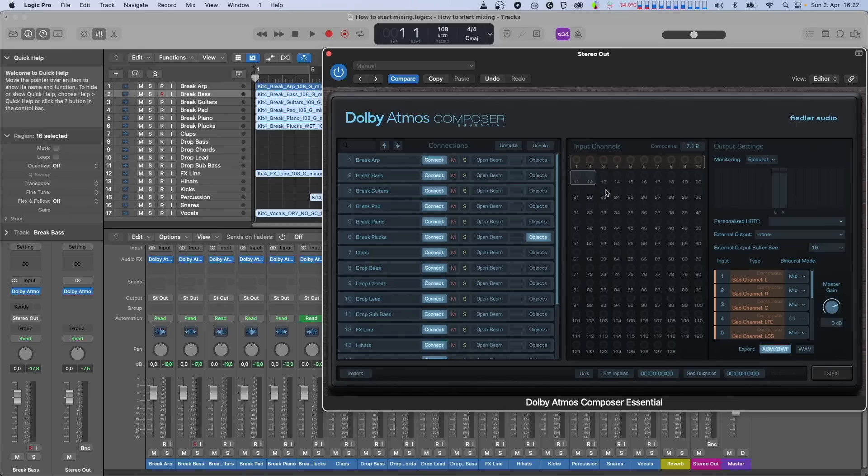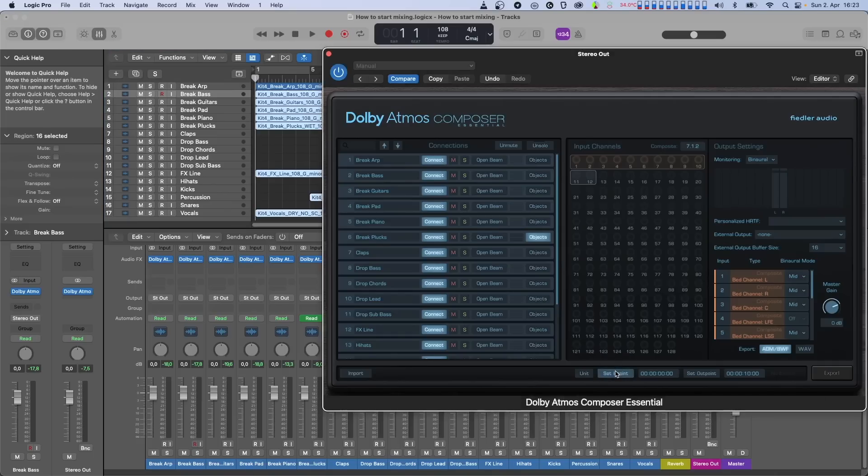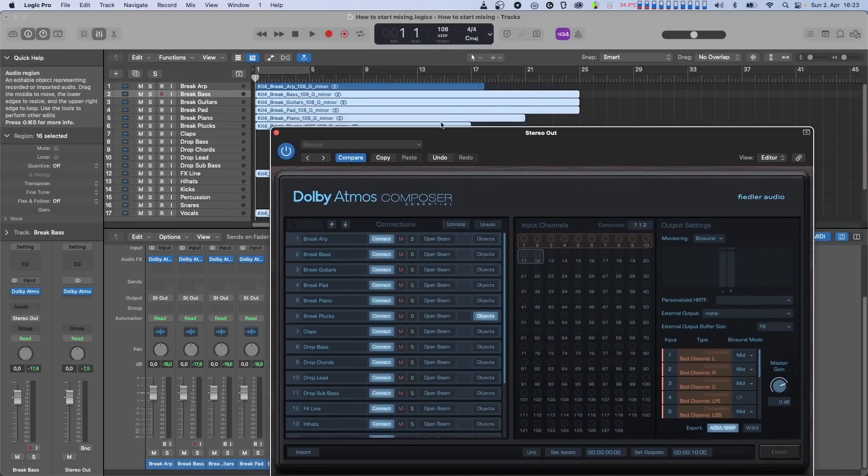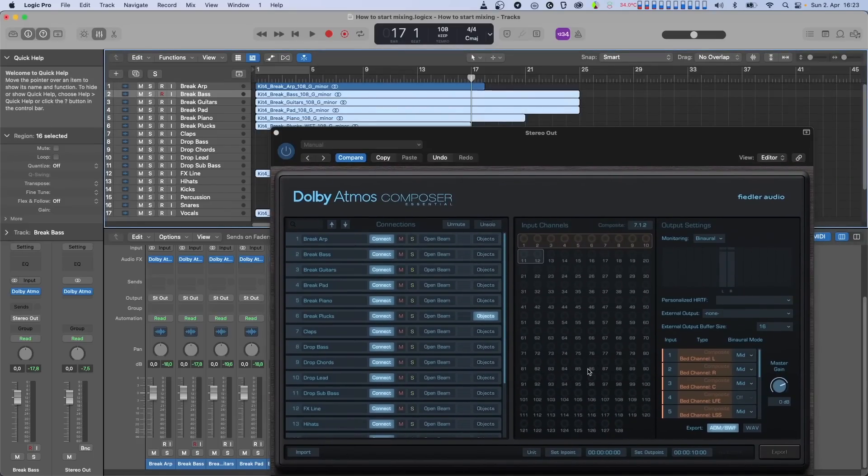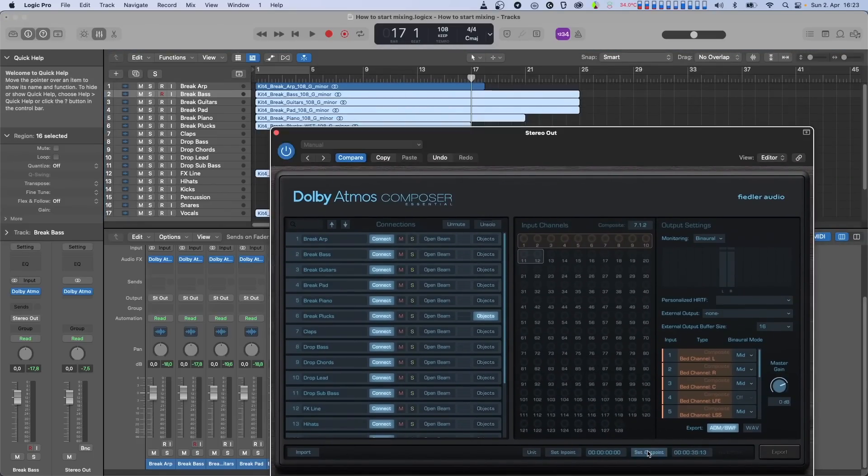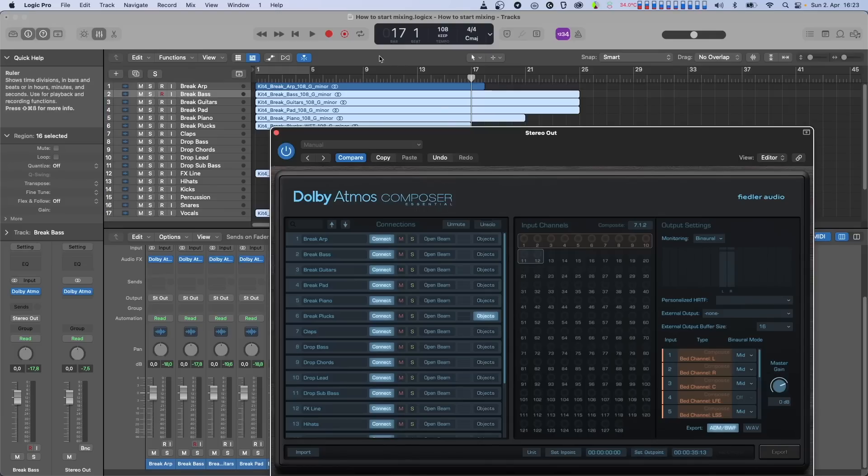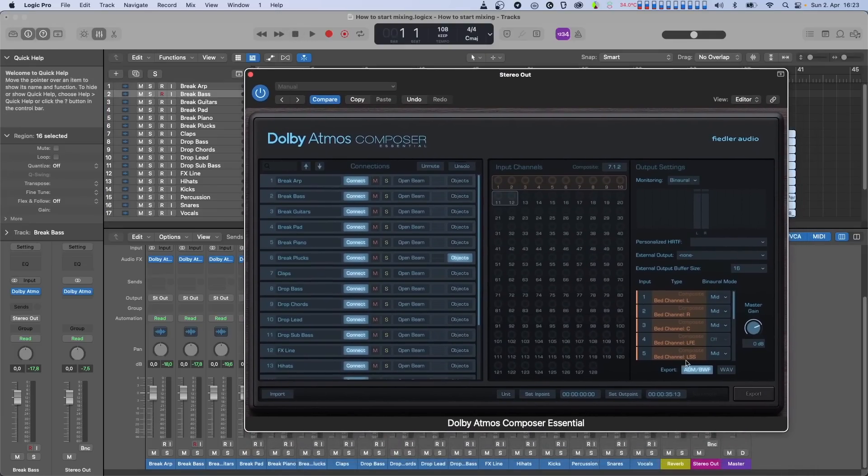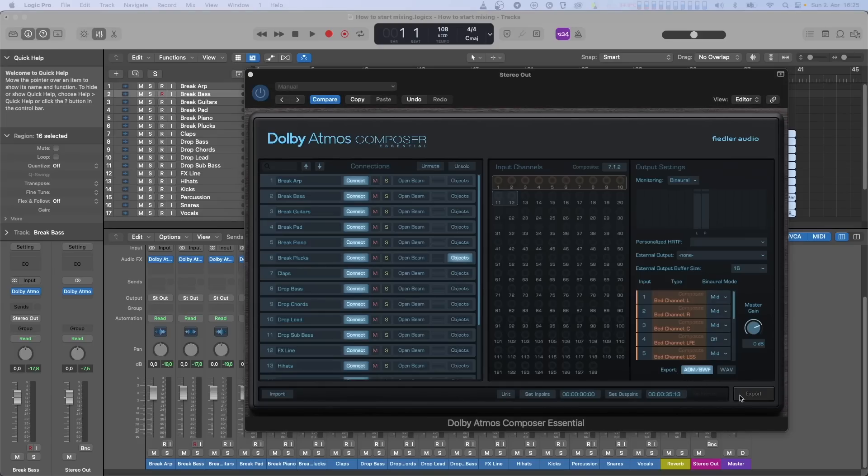Once you're happy with your Atmos mix, it's time to export. The file that comes out of Dolby Atmos composer will be in ADM-BWF format. This format contains all the Atmos channels plus the information about the channel's position in space, including all automation. We just have to set the in-point where we want to start the export process and the out-point where we want it to end. So make sure that the ADM-BWF button is switched on and click the export button.